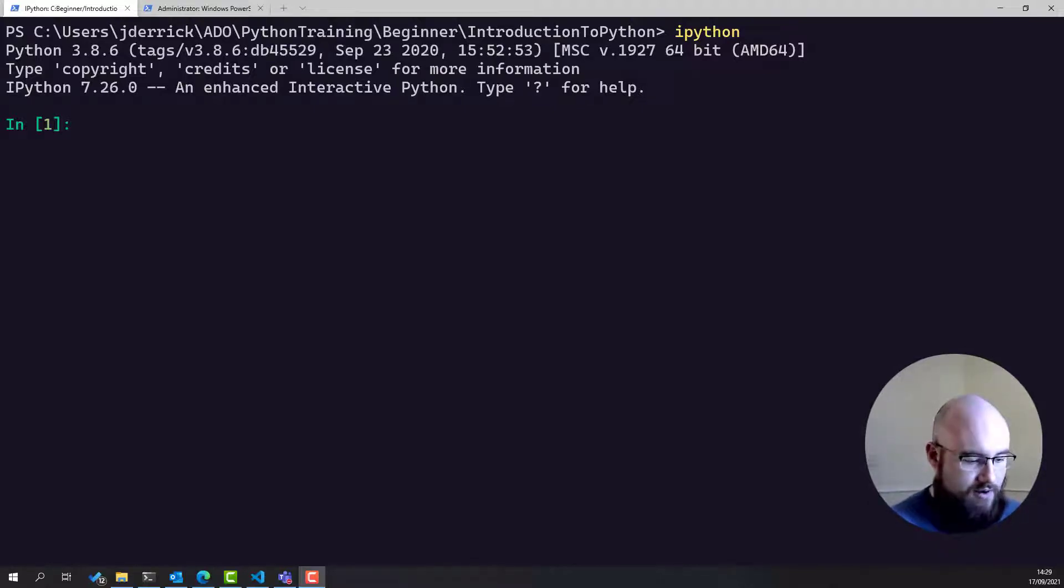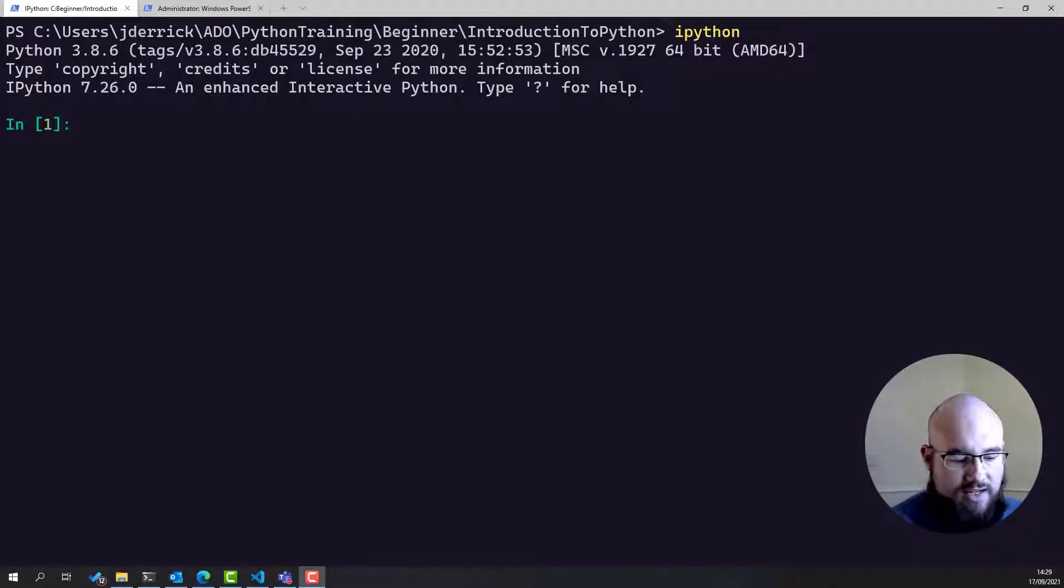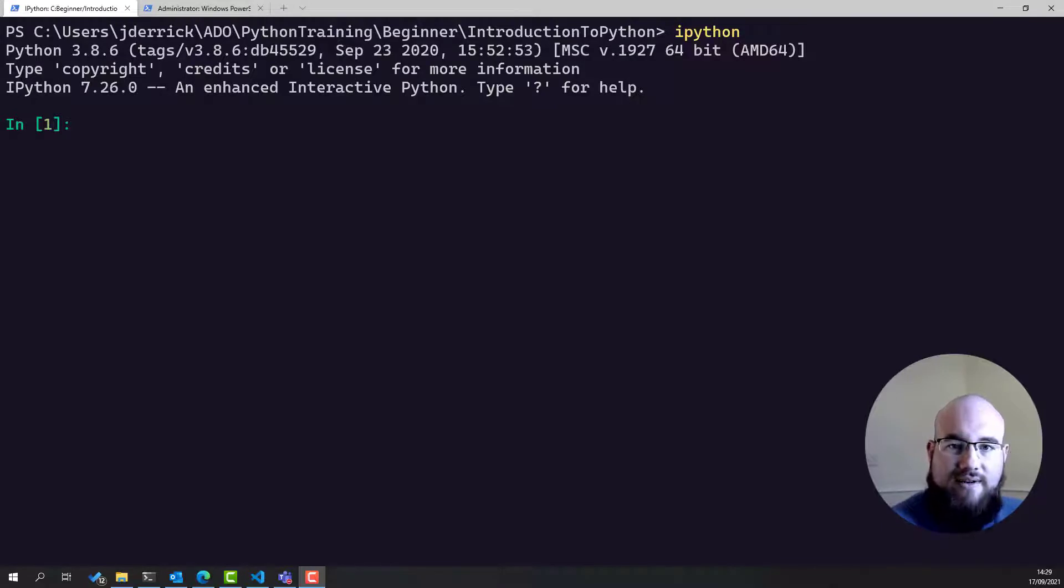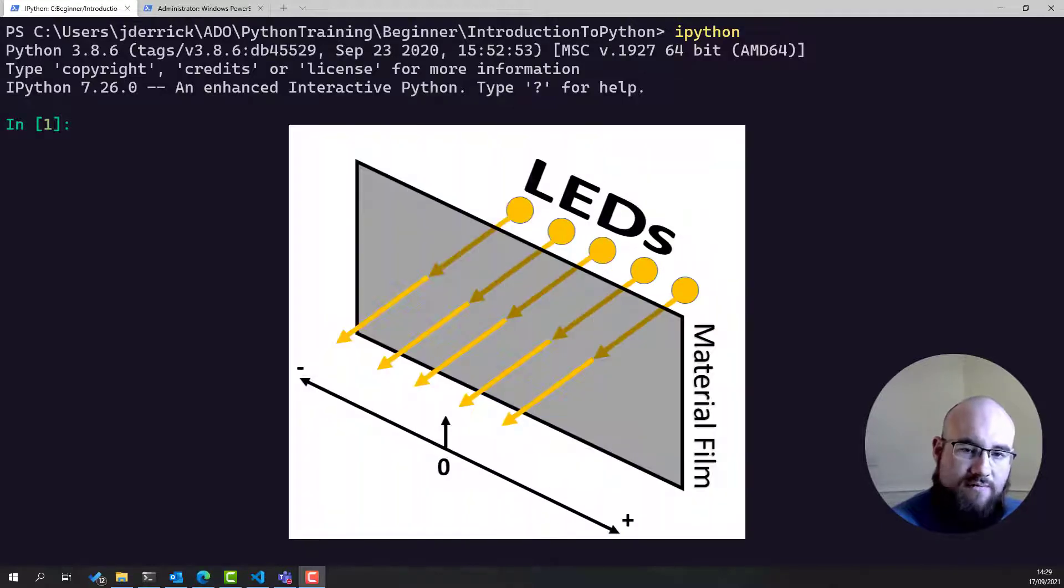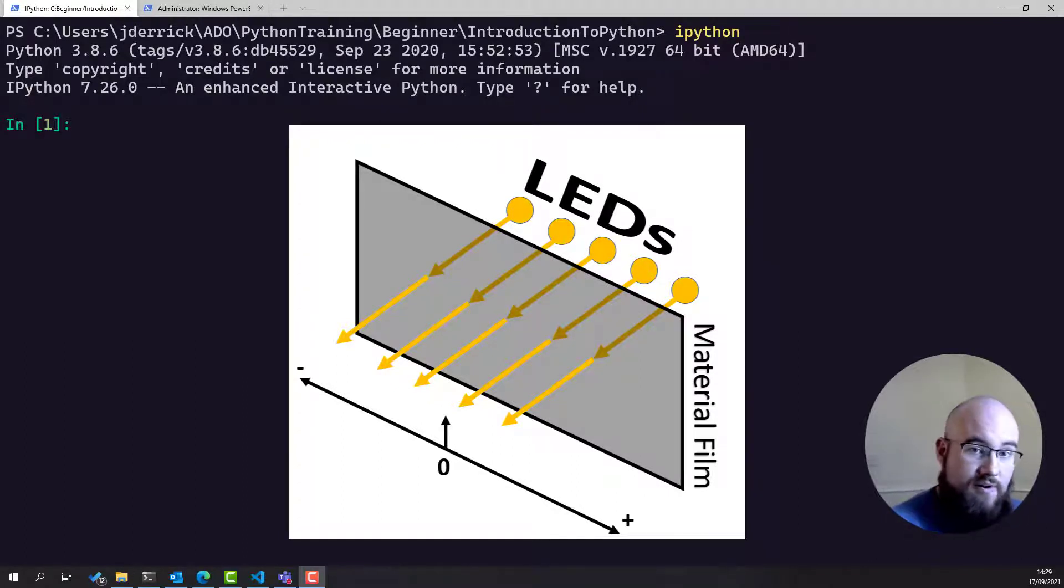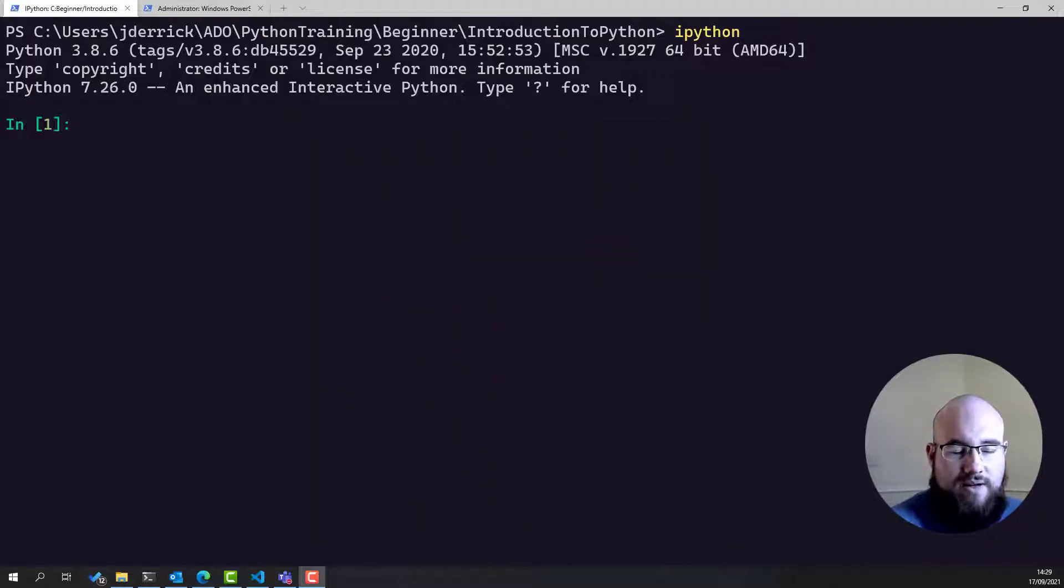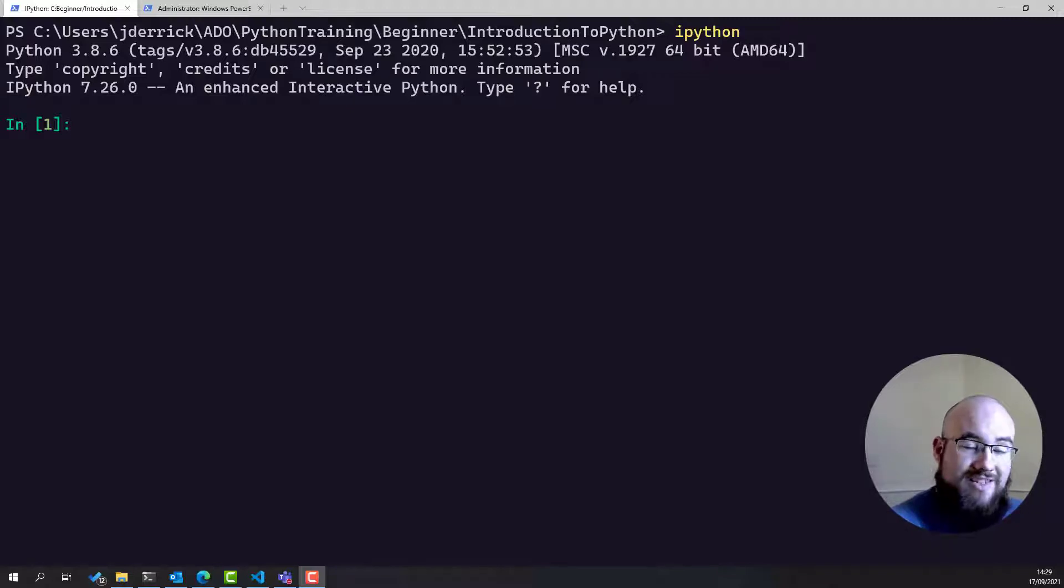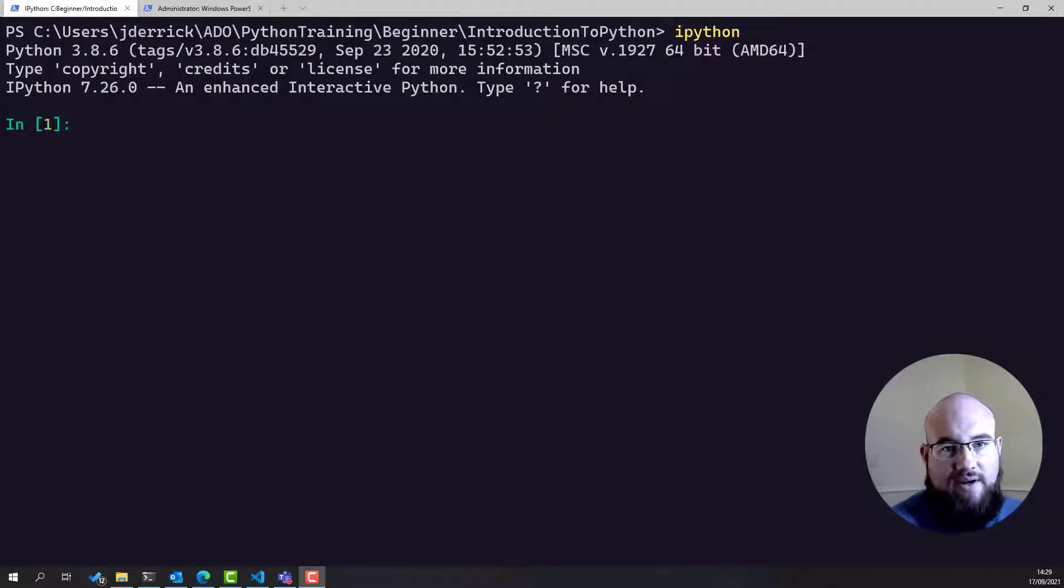For example, suppose a customer has come to us and has said they have some LEDs, five LEDs behind a material film, and they're trying to work out what kind of material film this is. They're illuminating the LEDs, and they're shining through the material film, and they have a measure of the luminosity of the luminance behind the screen.